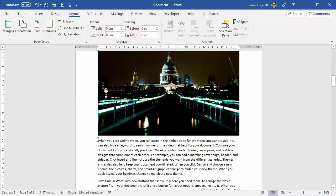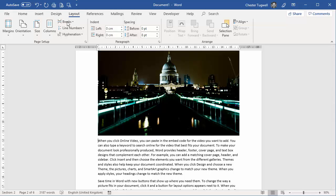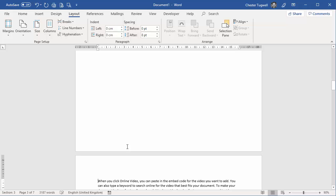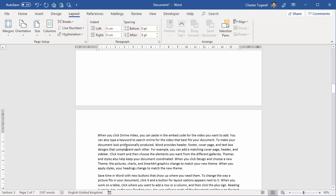I also need to put this text in its own section. So again, I can click at the beginning of the text, go to breaks, next page, so I end up with three sections.